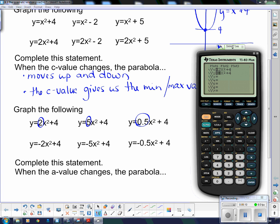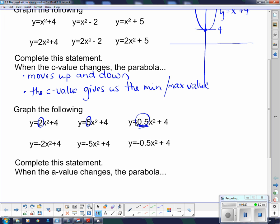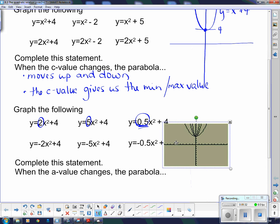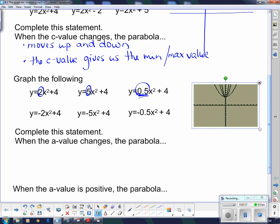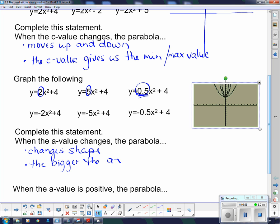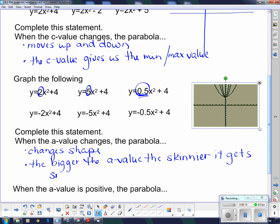What about 0.5? I'm going to put 0.5x squared plus 4 — it got fatter. So the bigger the number, the skinnier the parabola, and if we start putting in fractions, we get a wide parabola. So our a value: when the a value changes, the parabola changes shape. The bigger the a value, the skinnier it gets; the smaller the a value, the wider or fatter it gets.